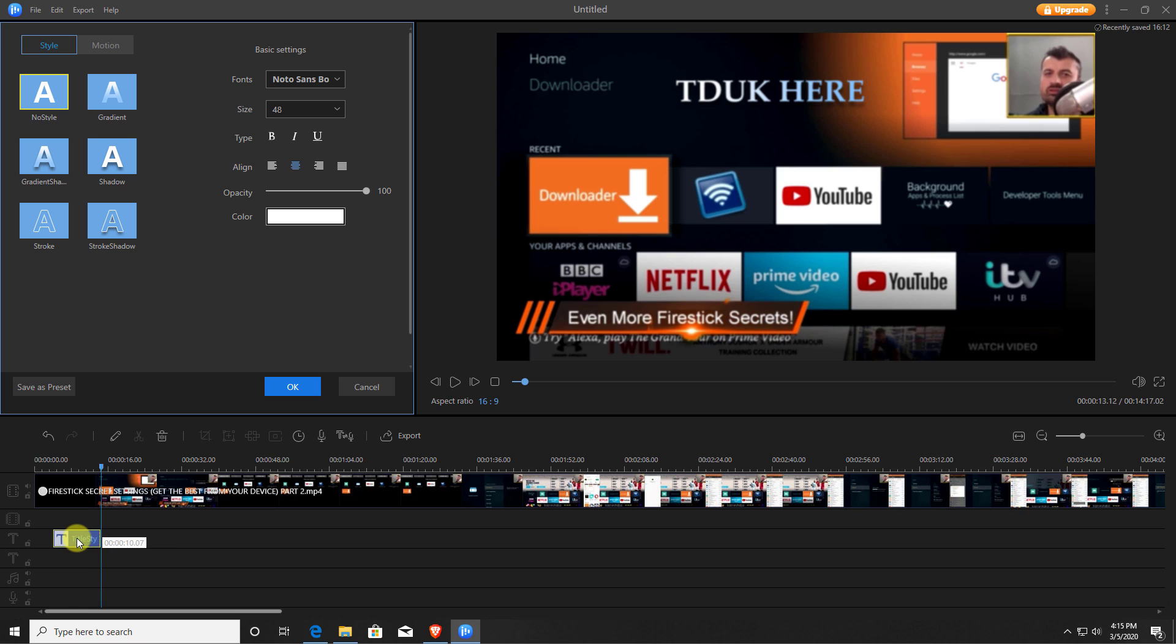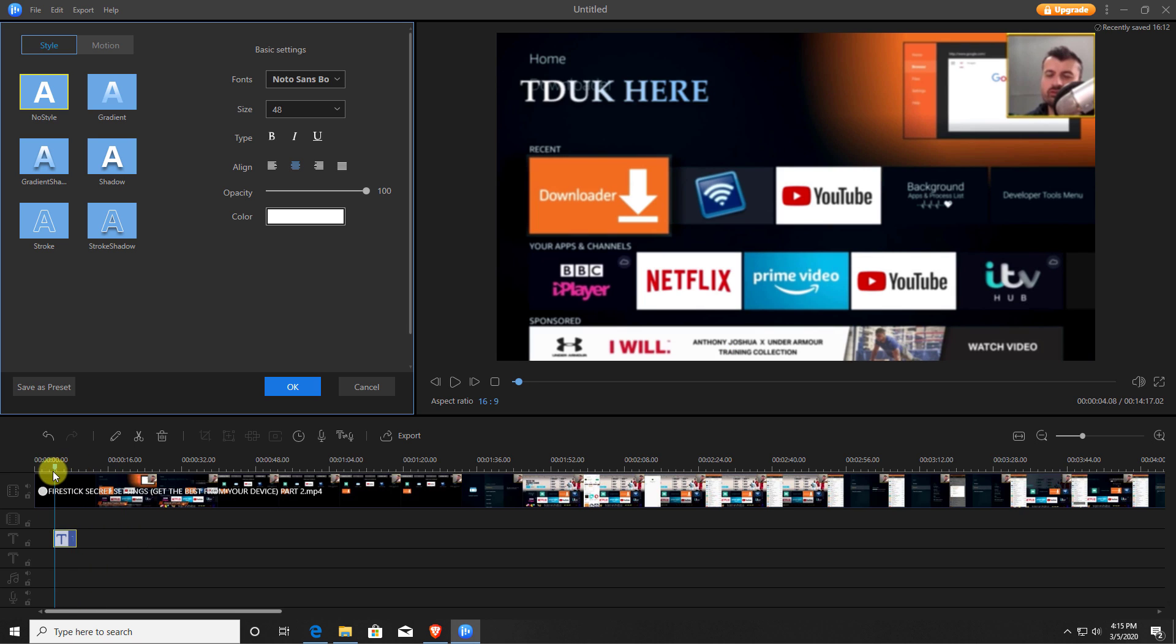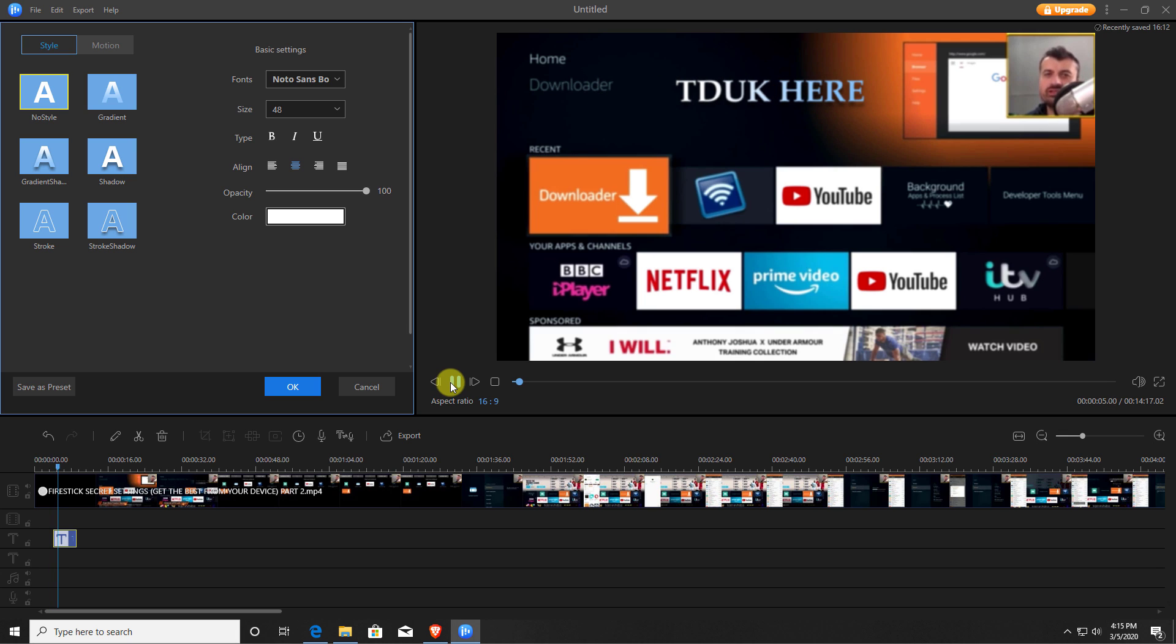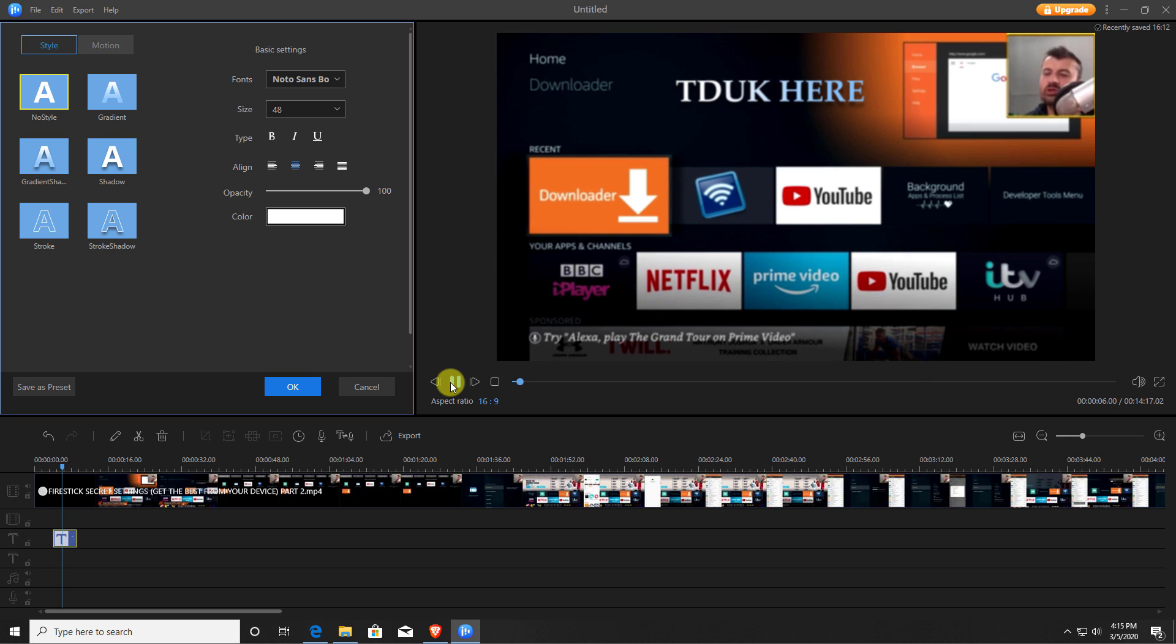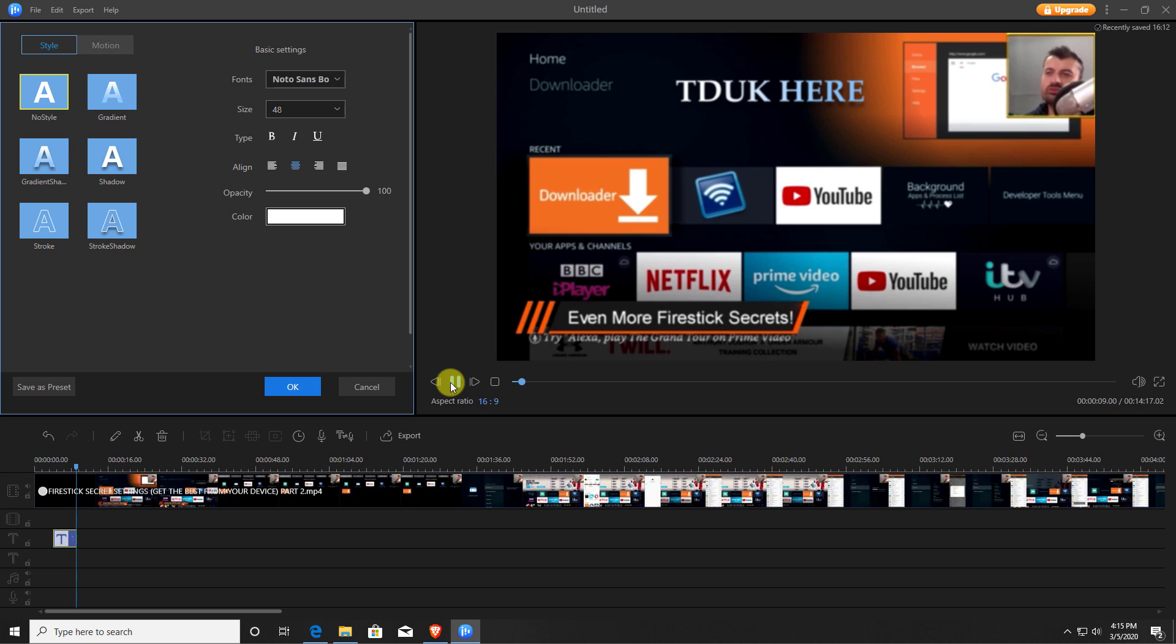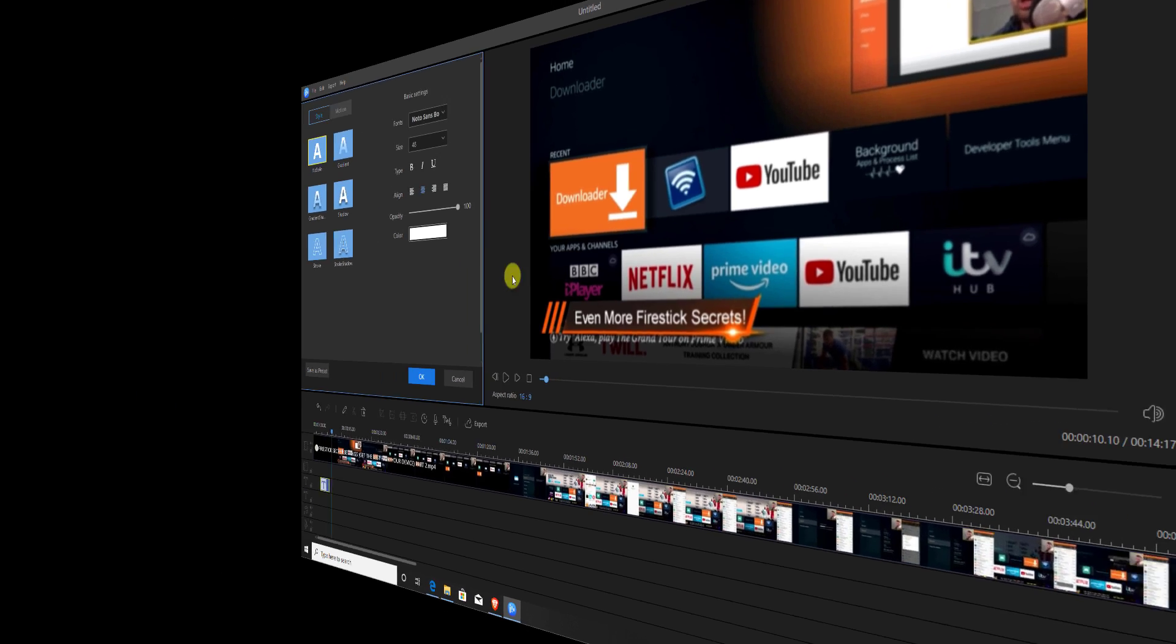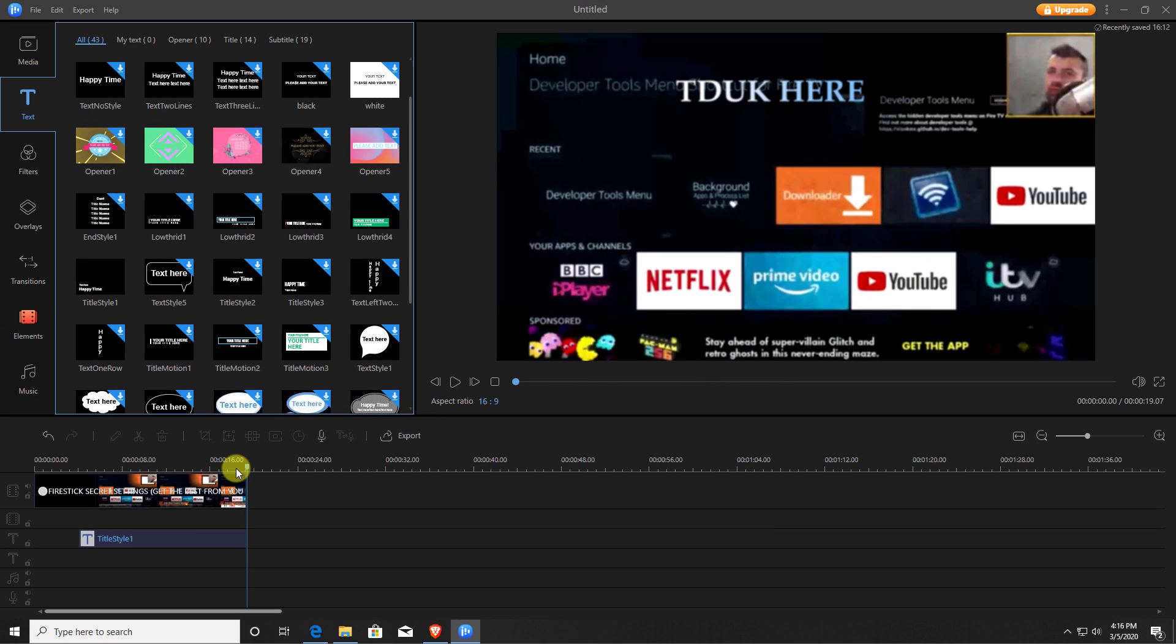And of course you can make that as long and short as you want it. So probably bring this back to here, then it should only play for a few seconds. So one, two, three, and it should now disappear. There we go. So we can see guys it is very, very easy to use, especially if you have no kind of video editing experience. You can just do pretty much everything with point and click.